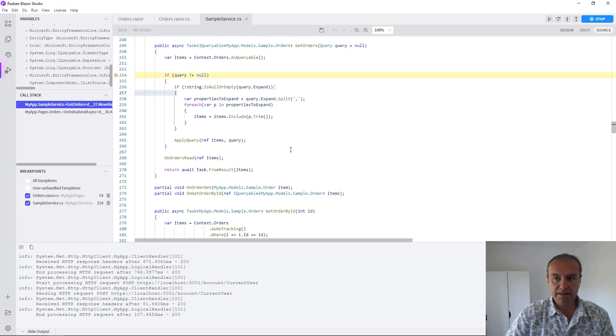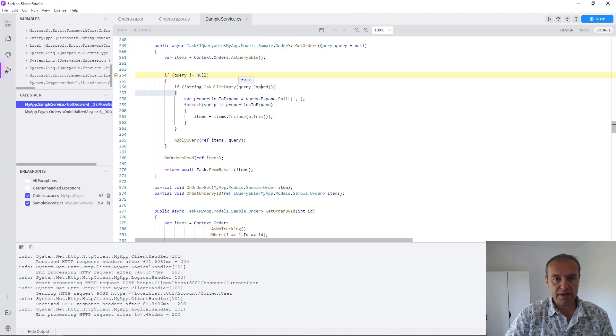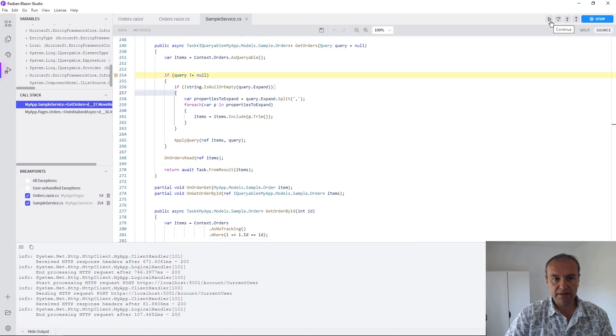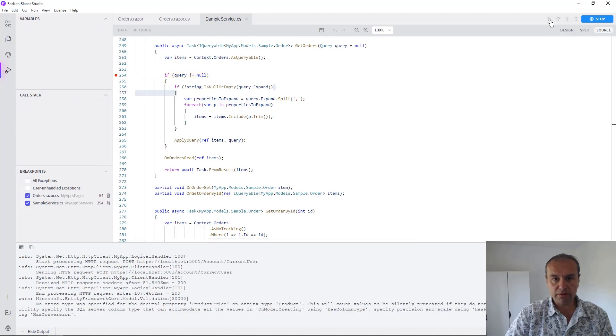You can see here there is nothing in expand declare so the query will just pass through the method and we will return the orders.